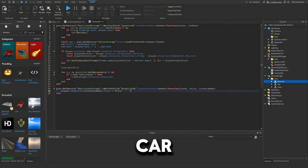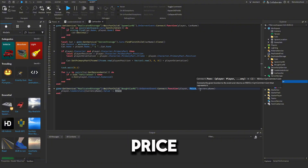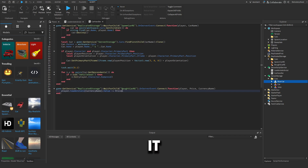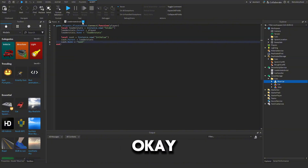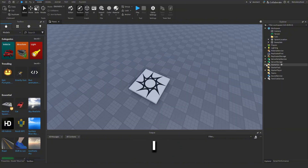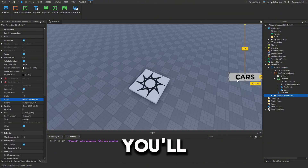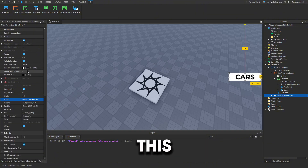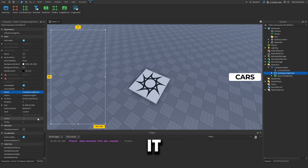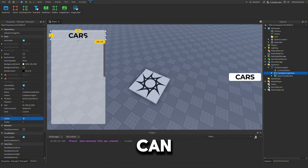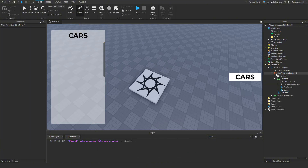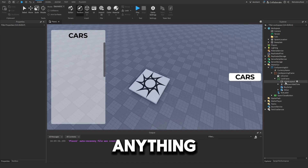Next is the Bought Car Remote Event — it gets the price and the currency name, then subtracts the price from the player's currency. Moving into the GUI: it's called 'Car Spawning GUI'. To edit it, enable it to true and you'll see a Cars button you can customize — color, font, everything. To see the car spawning frame, select it and set Visible to true. You can change anything here, just don't change the names of objects or it will break.